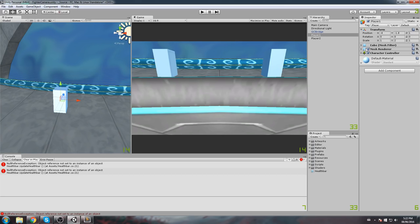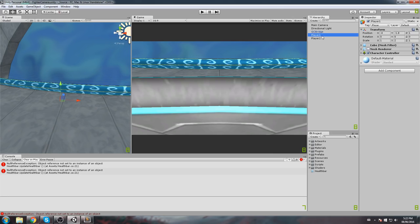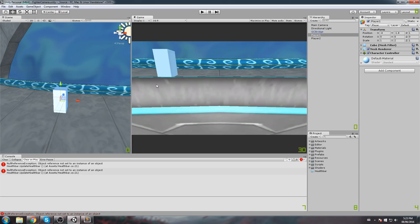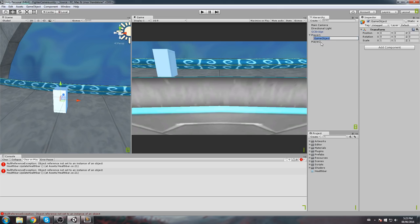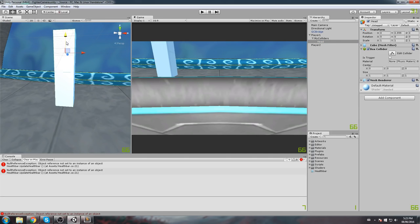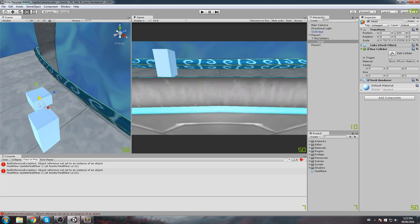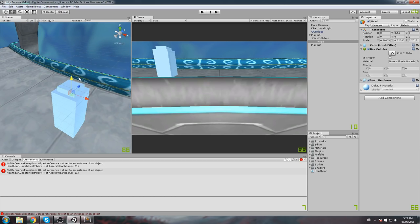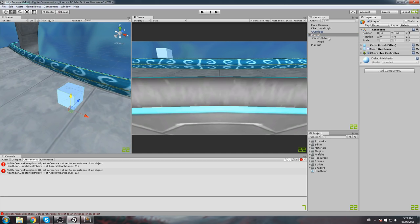So what I'll do in this episode is toggle the mesh renderer off because I don't really care about the visual side — we care about getting the hit detection. I'll right-click on my player and add an empty game object. I'll name it 'my colliders' to mark it as part of the body. Inside of that, I'll create a new 3D cube and name it 'head', then scale it to look like a head collider.